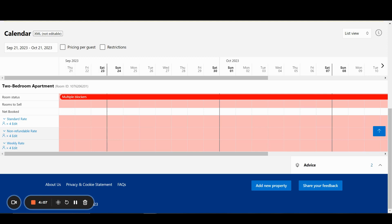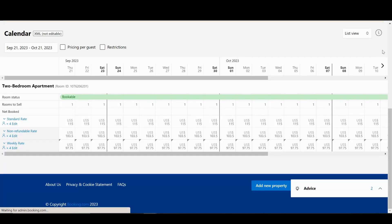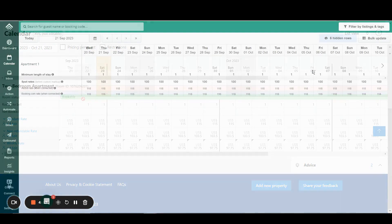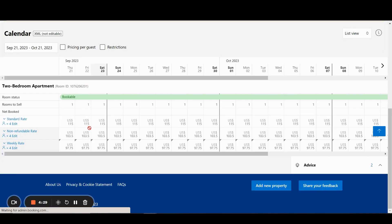By default, Uplisting syncs to the standard rate so you can compare what rate we are syncing. In this example, we have $115 daily rate, and that is also what is showing on Booking.com's calendar as well.